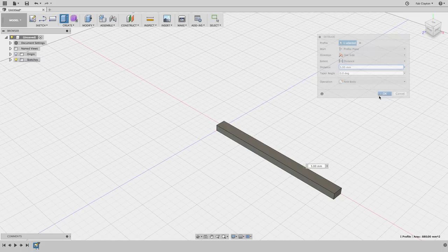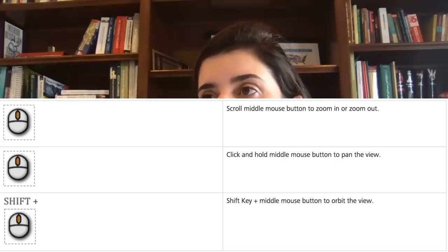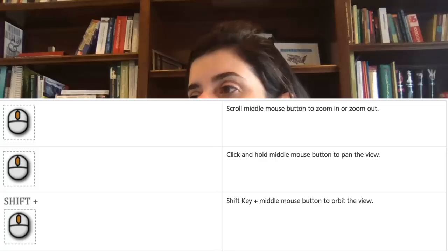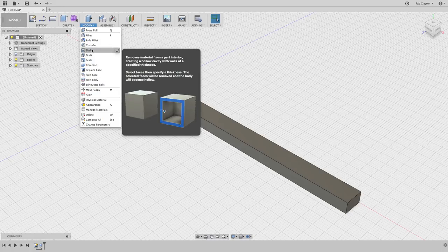Now I have a nice volume. Let's look at how to create that hollow part inside the base of the aspirator. Your mouse buttons are really important in Fusion. The middle scroll button zooms in and out, and clicking and moving it lets you pan around your drawing. To create the hollow interior, we're going to use the Modify > Shell command. Hovering over it gives a description of what it does.